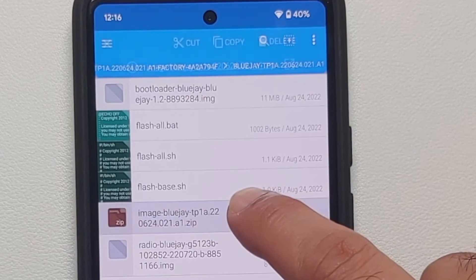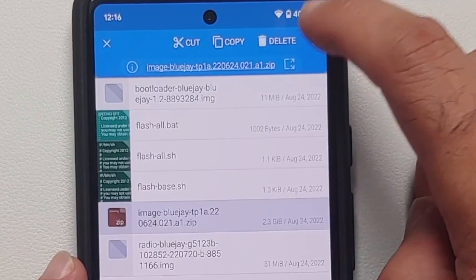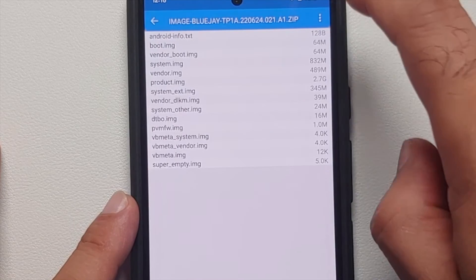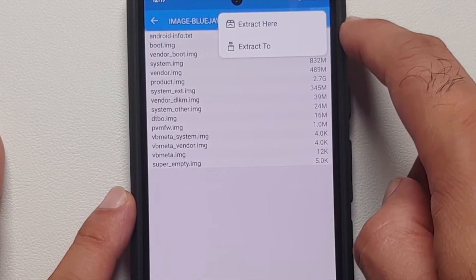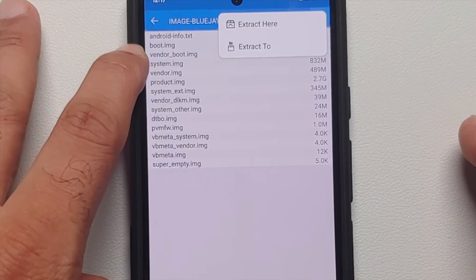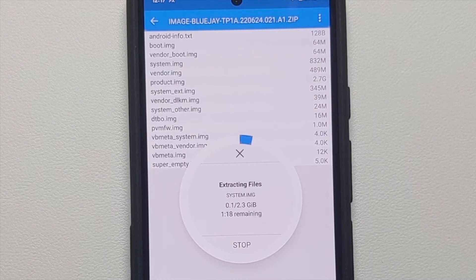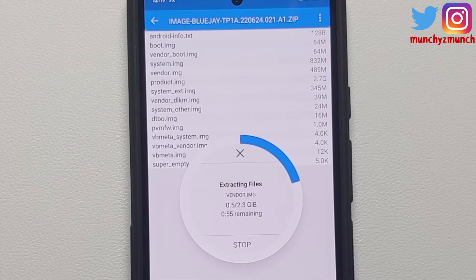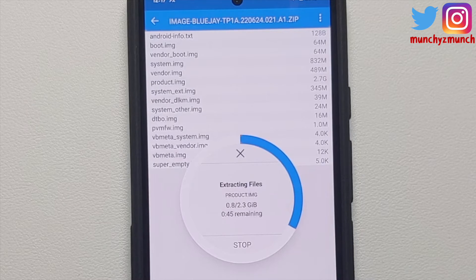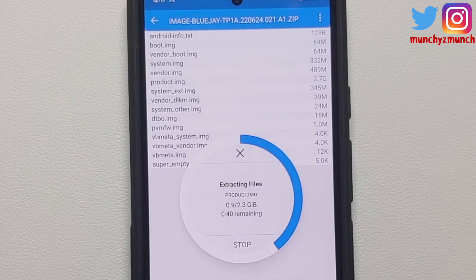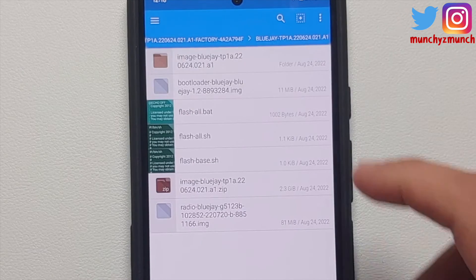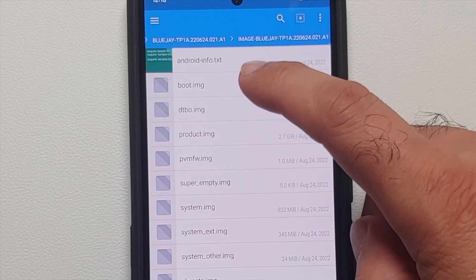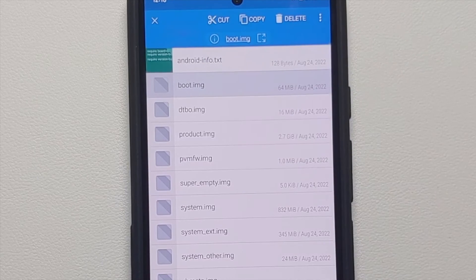We need to unzip another file inside. Press and hold it, three-dot menu, 'Open with' > 'Archive Extractor,' three-dot menu again, then before extracting you can see boot.img is in the contents. Select 'Extract here.' Note: if your factory image zip contains a payload.bin file, you'll need to unpack it separately — videos for that are in the description. The basic goal is to get the boot.img file. Once extracted, go inside the new folder and there it is — boot.img.